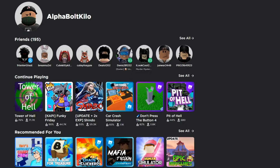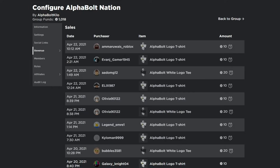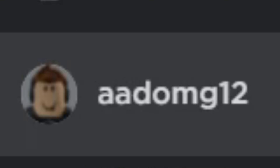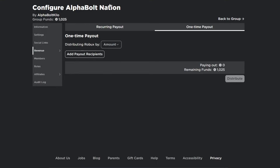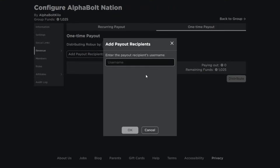Before we get started in today's video, let's give away some Robux. I'm in my group right here — the winner for today ended up being AADomg12. Congratulations, you won some Robux! If you didn't win, don't fret — you still got a chance next time. All you gotta do is comment your username down below, like the video, and join my group Alpha Bolt Nation. Let's go ahead and send you some Robux — add payout recipient.